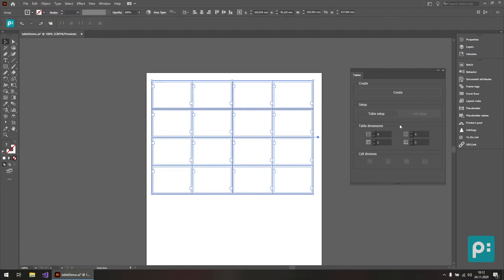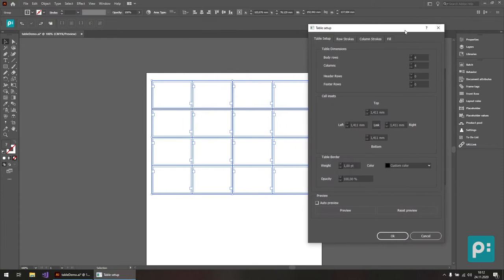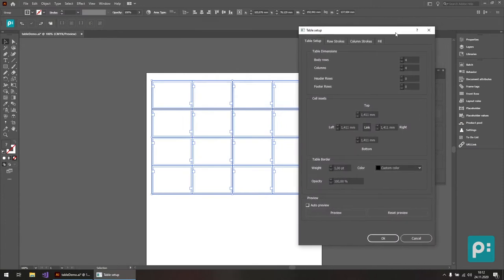And one of the most important ones is the table setup dialog. So when I click this one, the table setup dialog opens, which is rather complex. This is where I do my configuration, how the table looks and behaves.